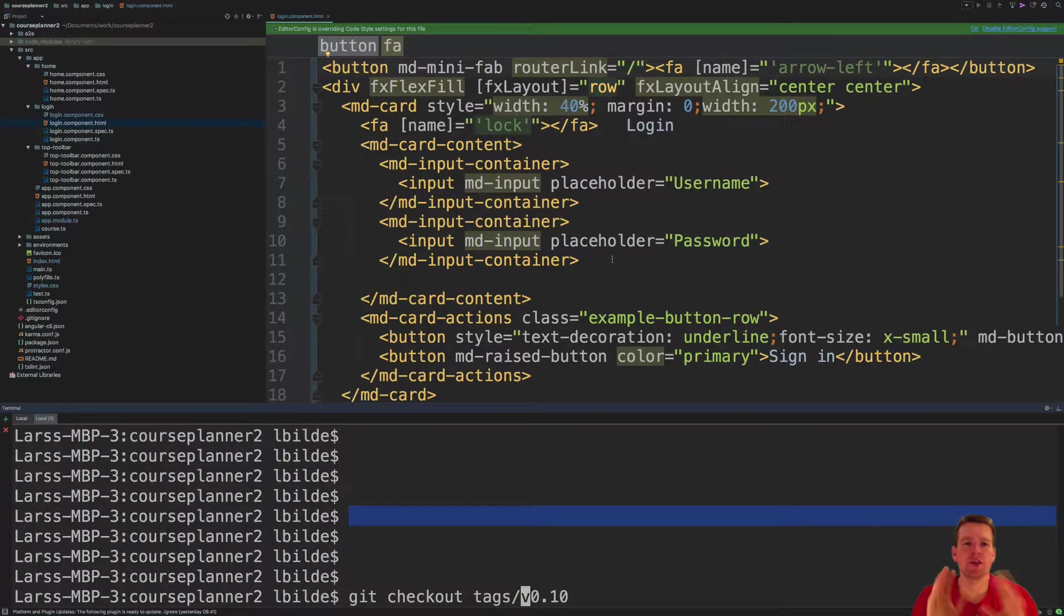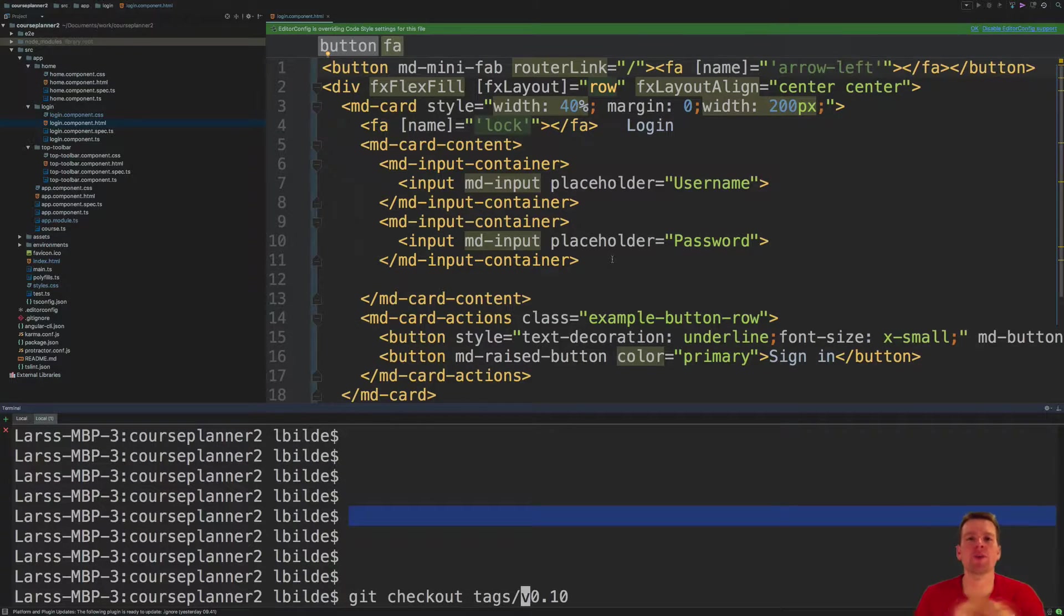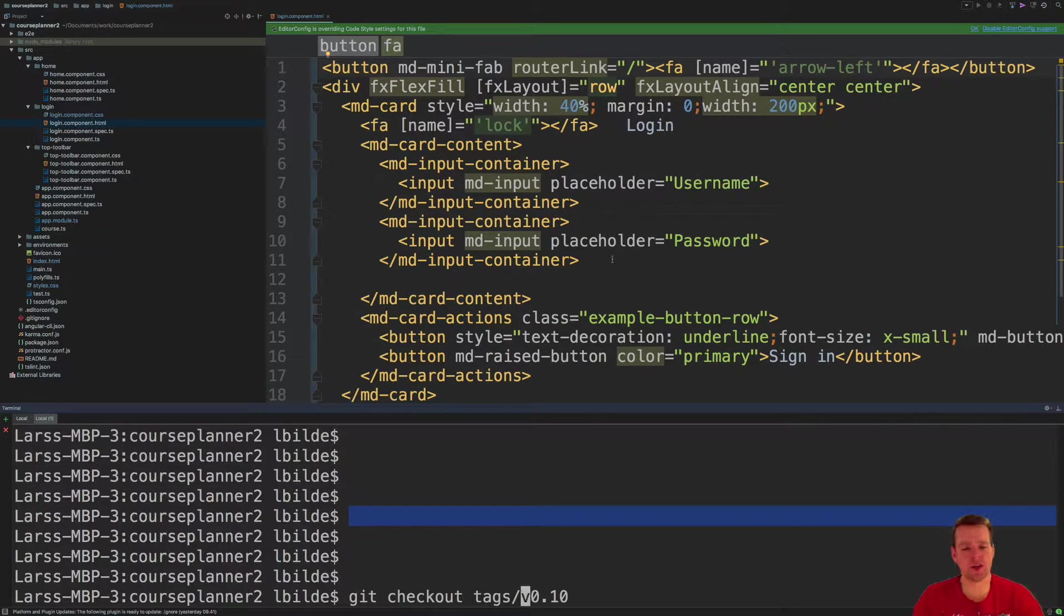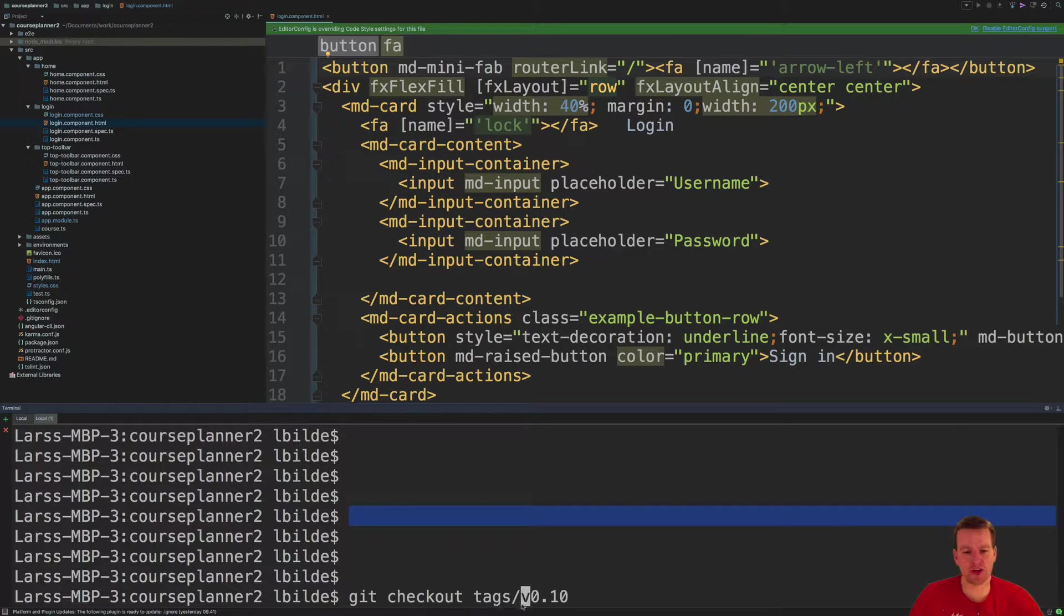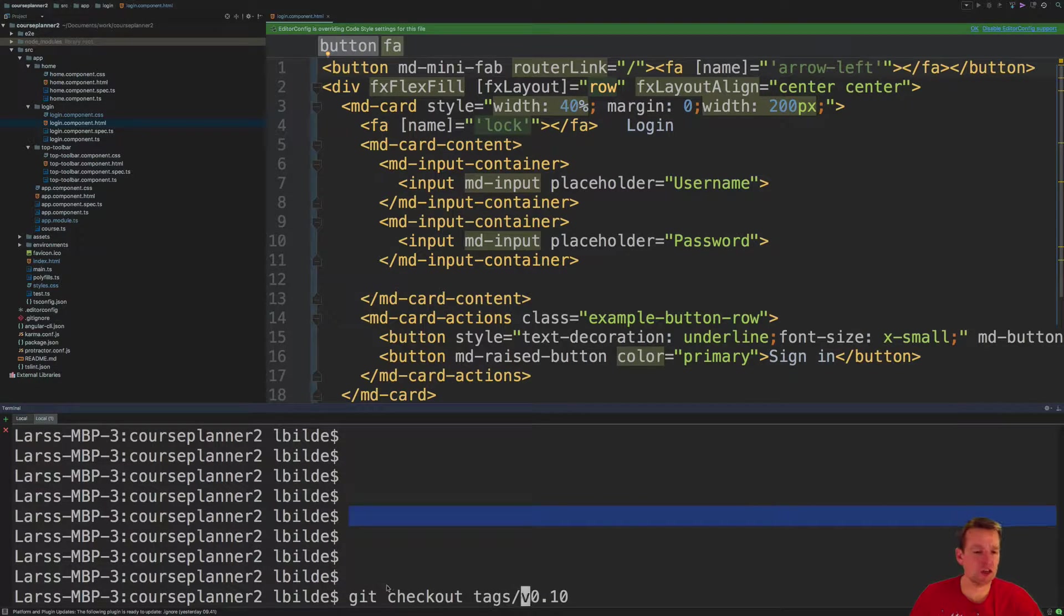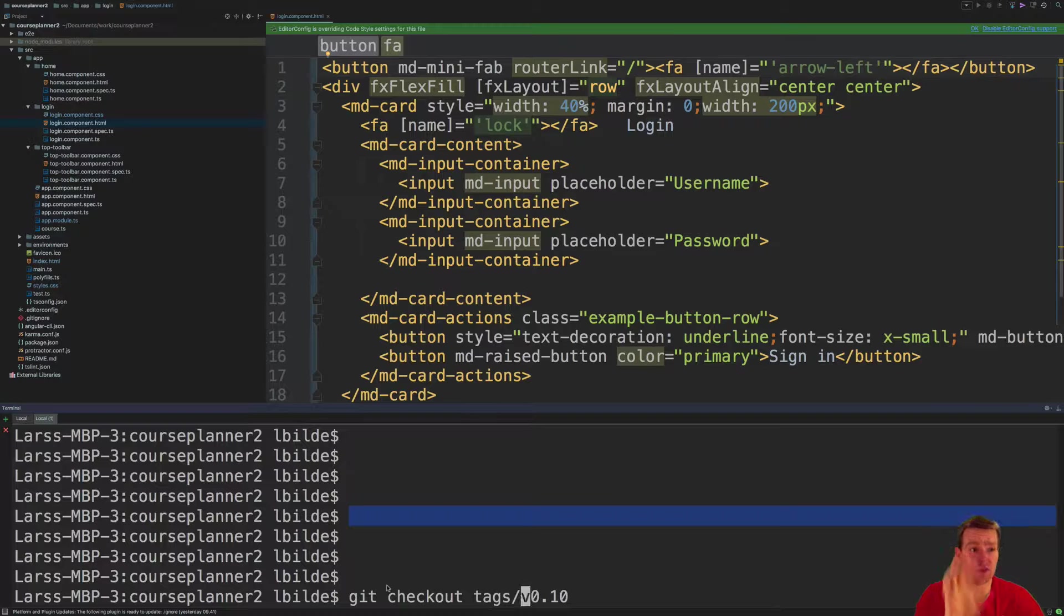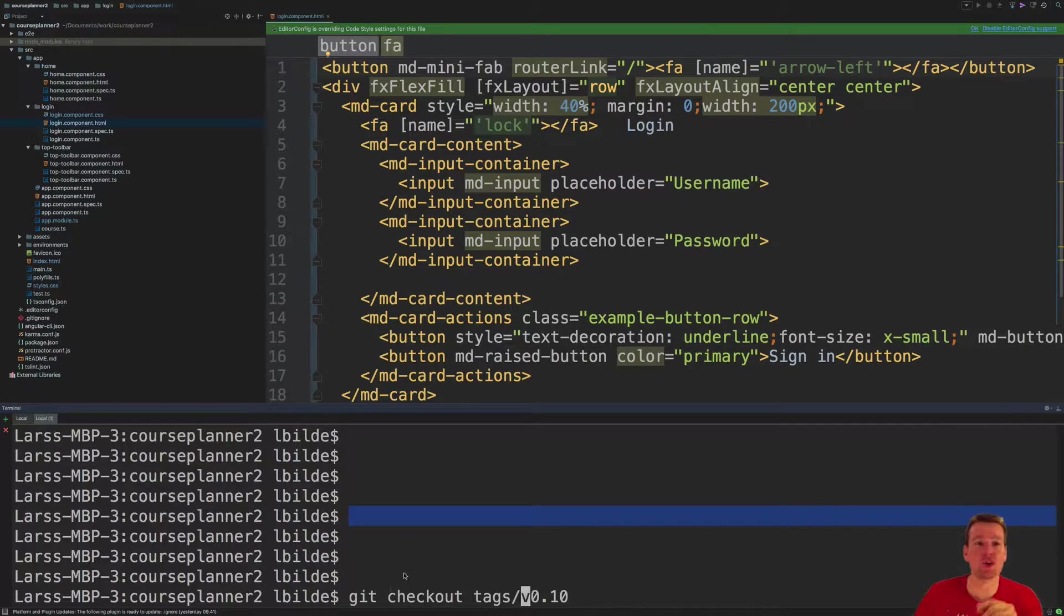Hi, welcome back. So this time we're going to try and build our login component and you have to do a git checkout tag version 0.10 if you want to get to the code I have before I make these changes that I'm going to show you now.